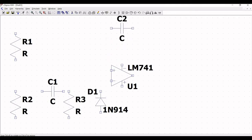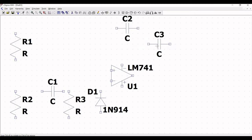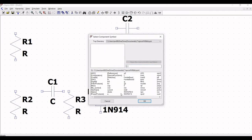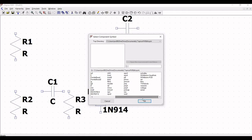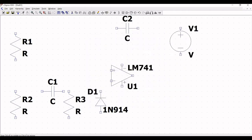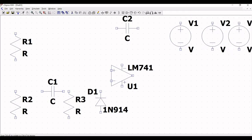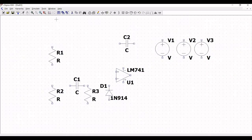Next, click on component symbol and we have to place the voltage source for this particular circuit. Click on voltage and place the voltage source. Place 3 different voltage sources in this particular design. These voltage sources will be used as an input as well as the power source for the LM741 op-amp.